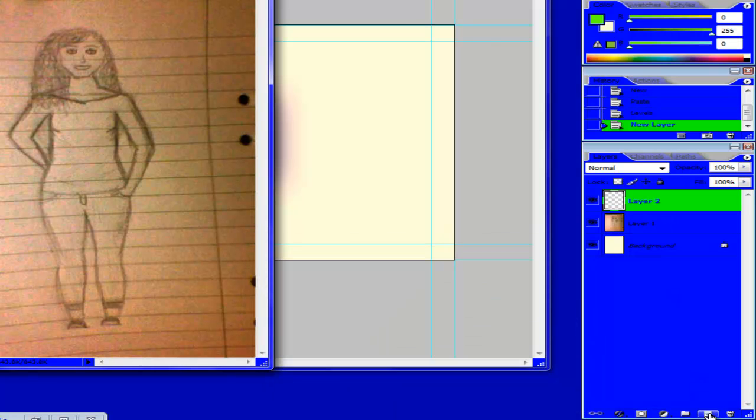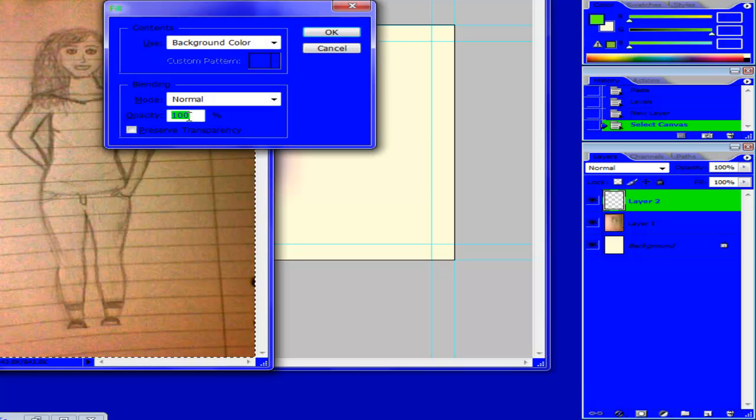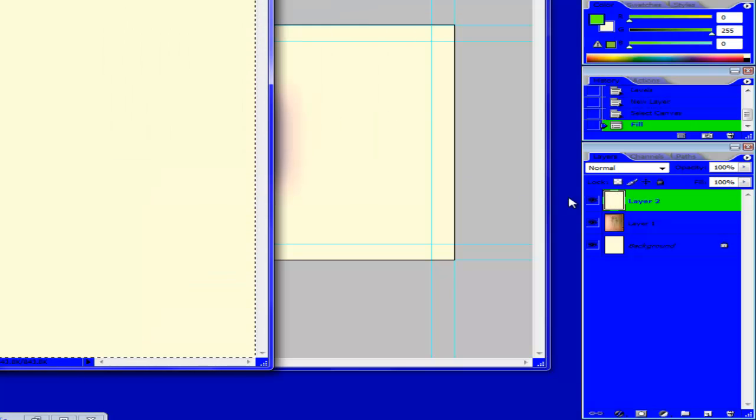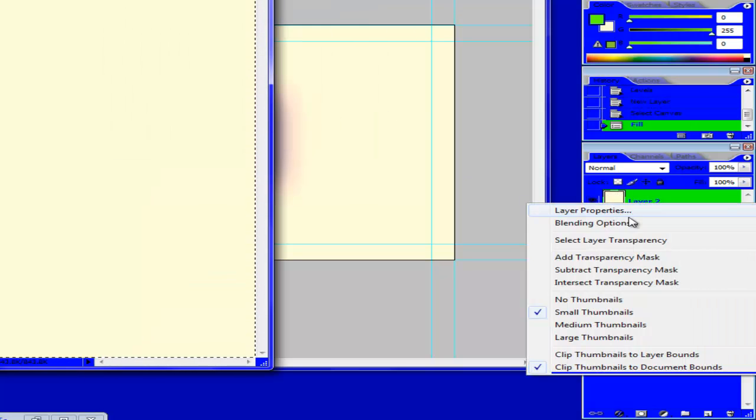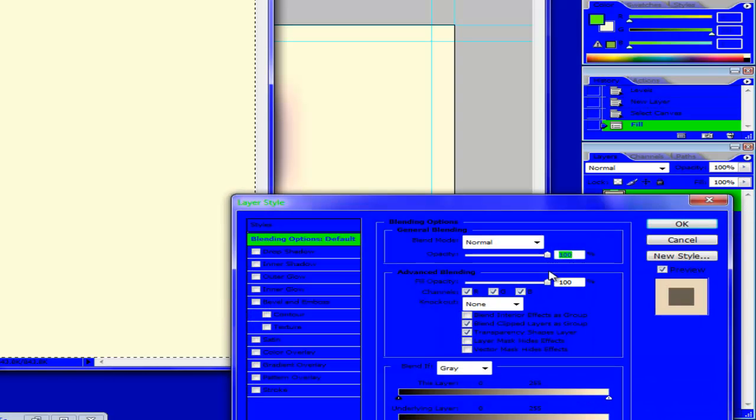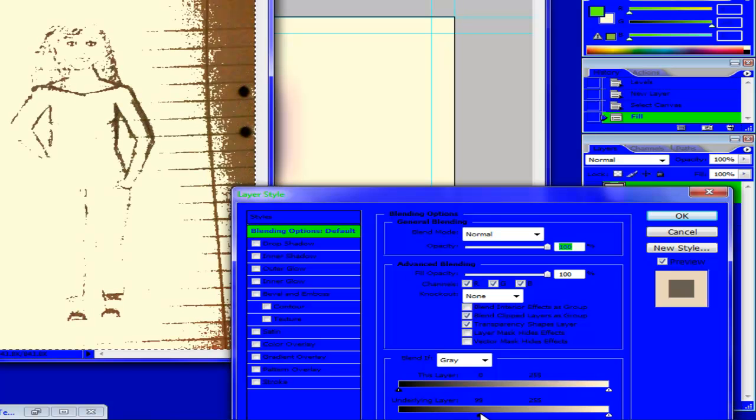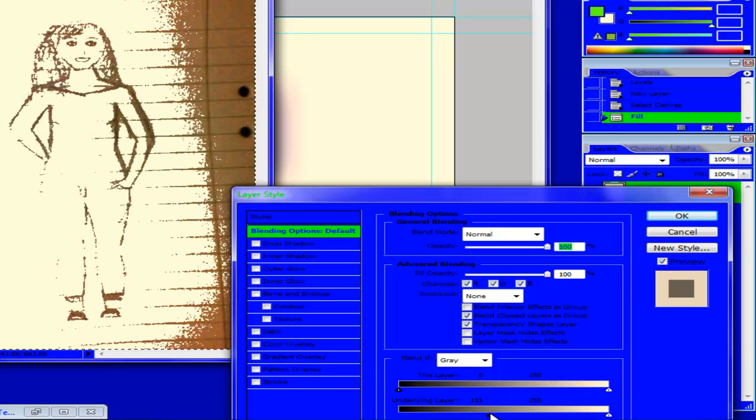And then go ahead and add a new layer and select All and fill that layer with white and then pull open Blending Options and pull a little black layer bottom layer through.